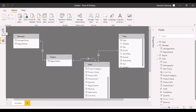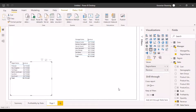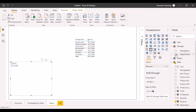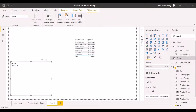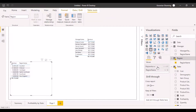Will it affect our data in the visualization? If we go to this particular visualization and instead of taking the region name from the manager table, we take it from the region table, let's pick it from the region table and change the direction.